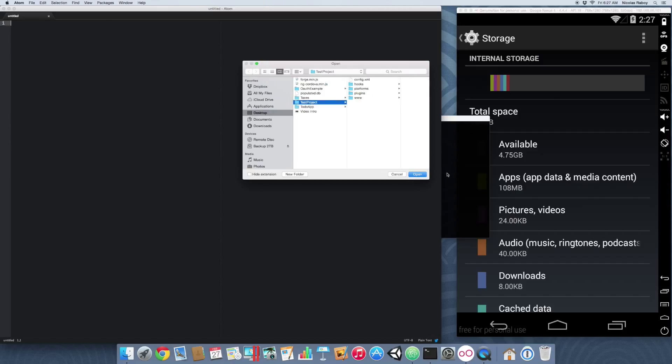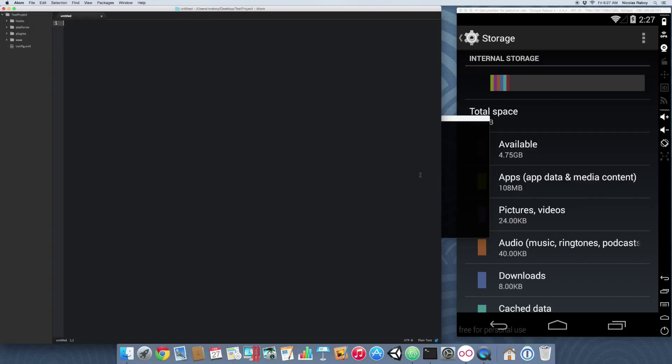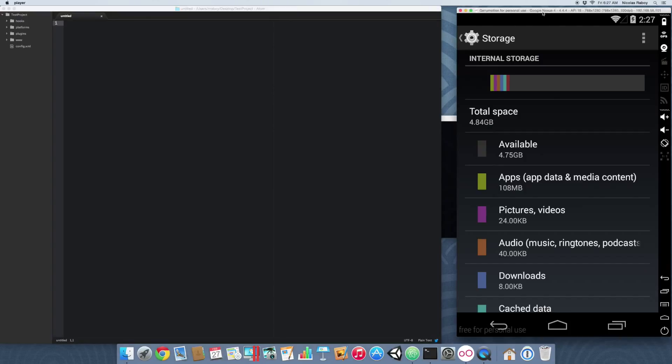You'll notice that I already have my simulator up, and we can see that the total space available is 4.75 gigabytes. We're going to try to see if we can see that via an app.